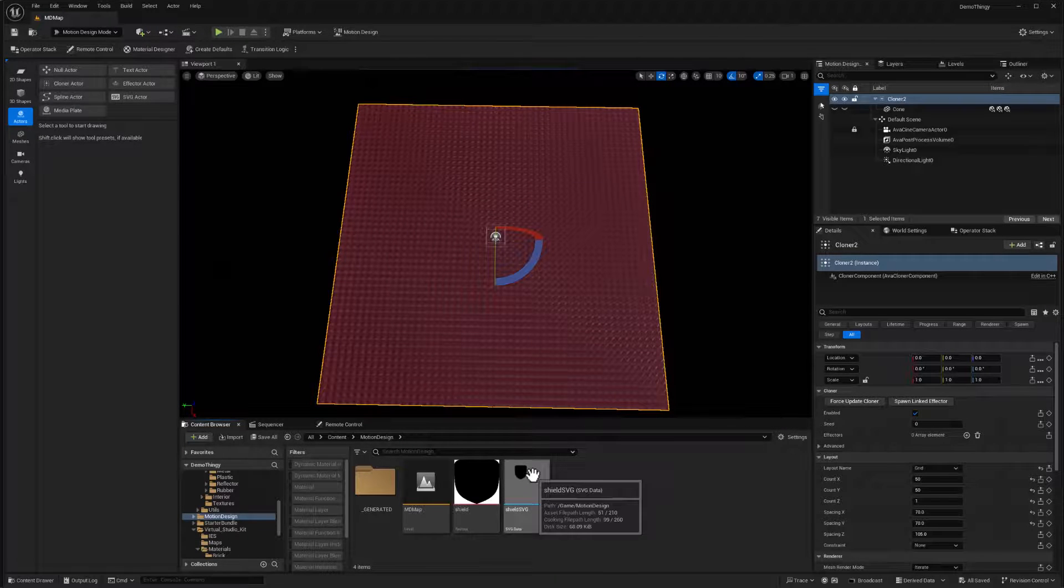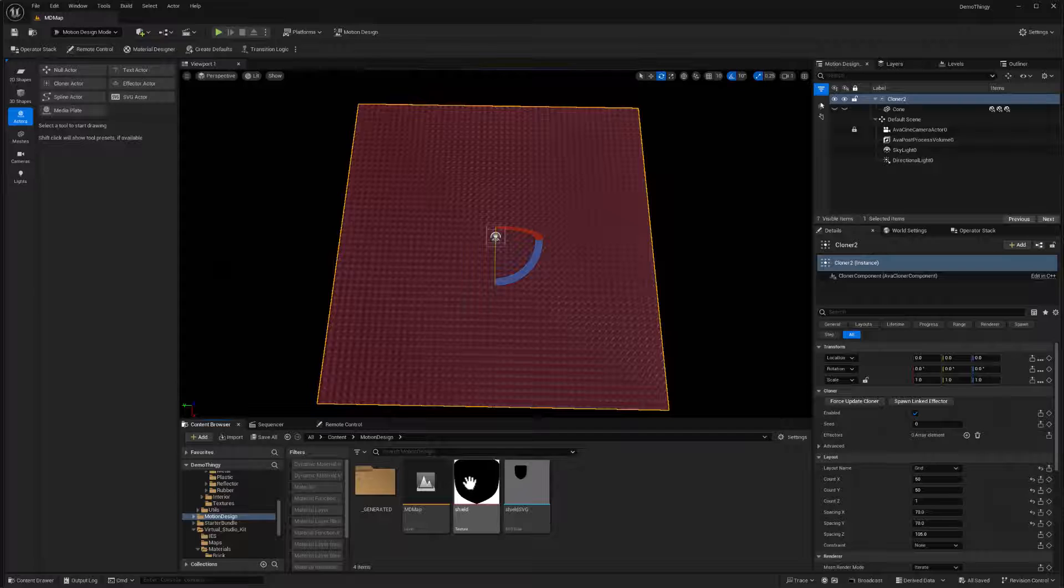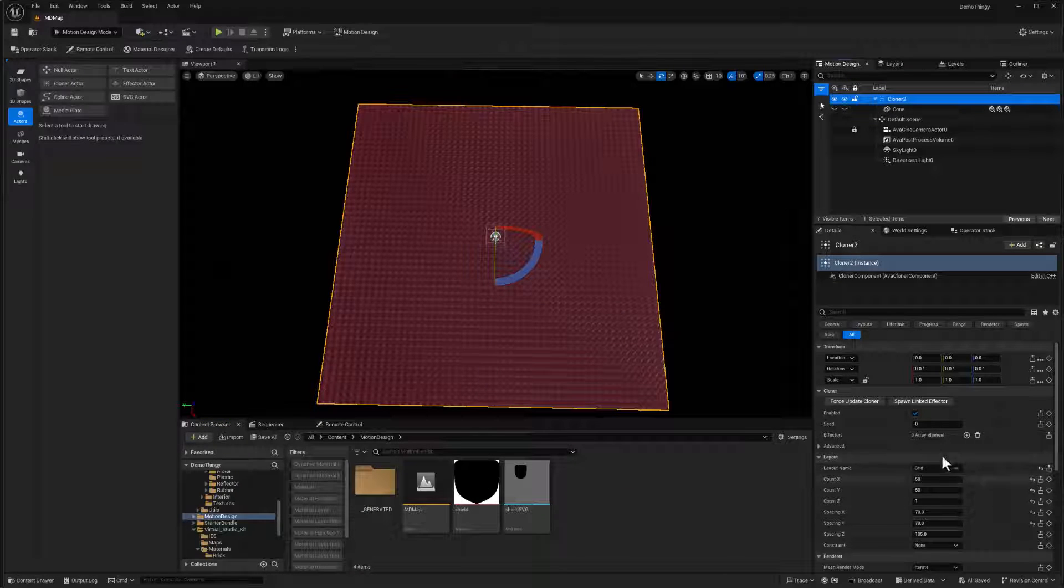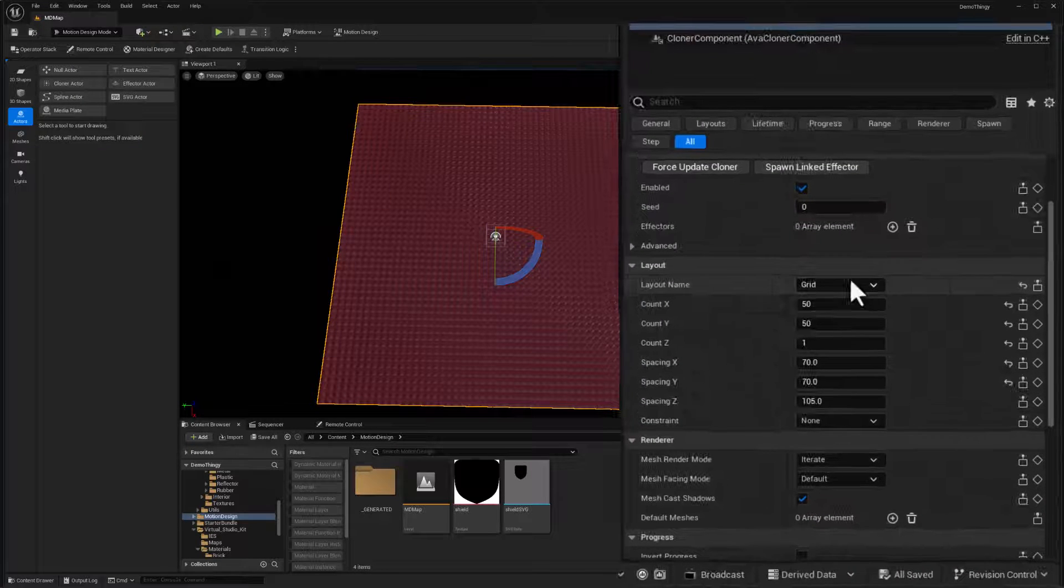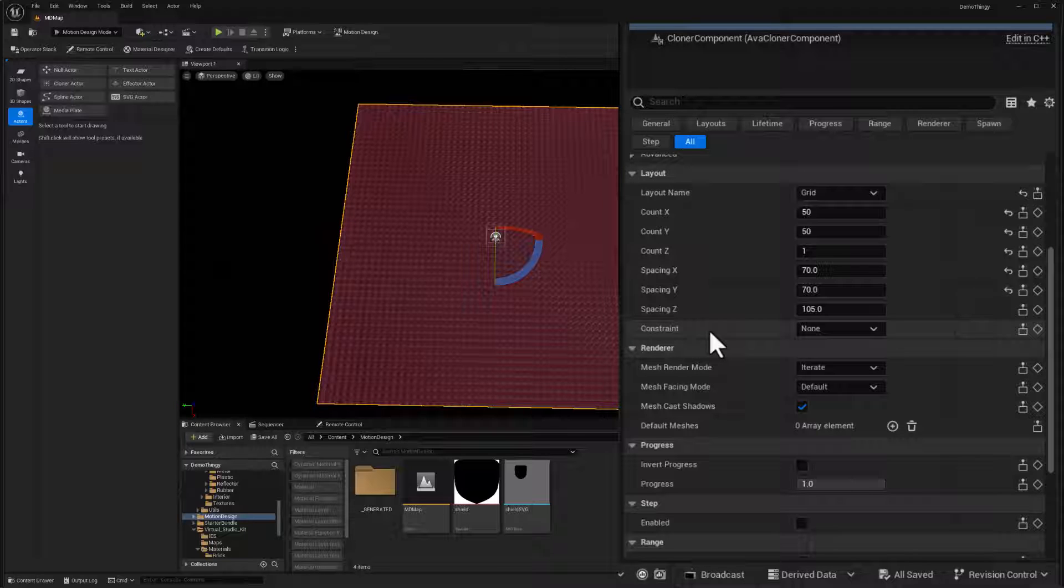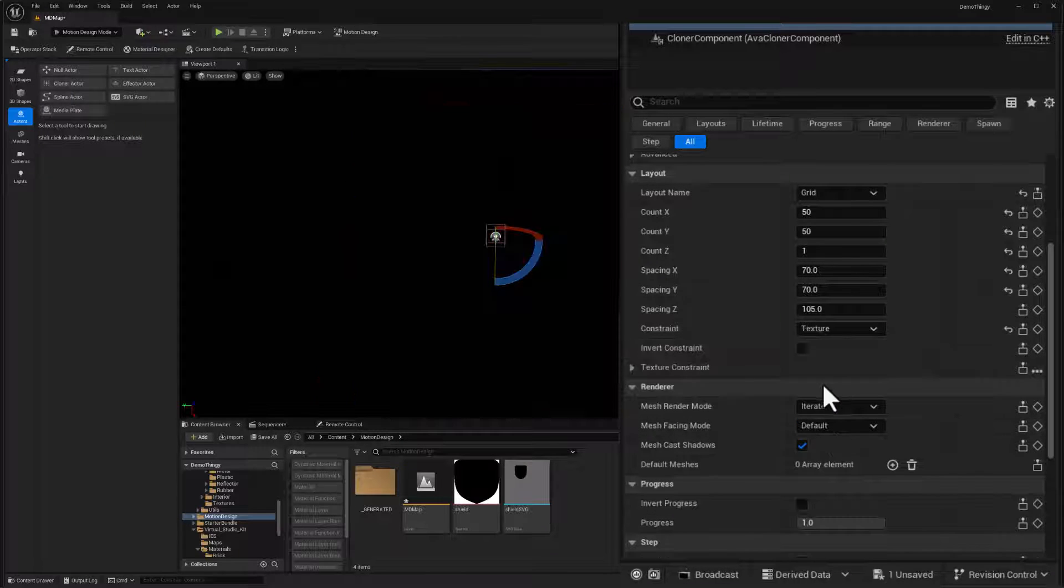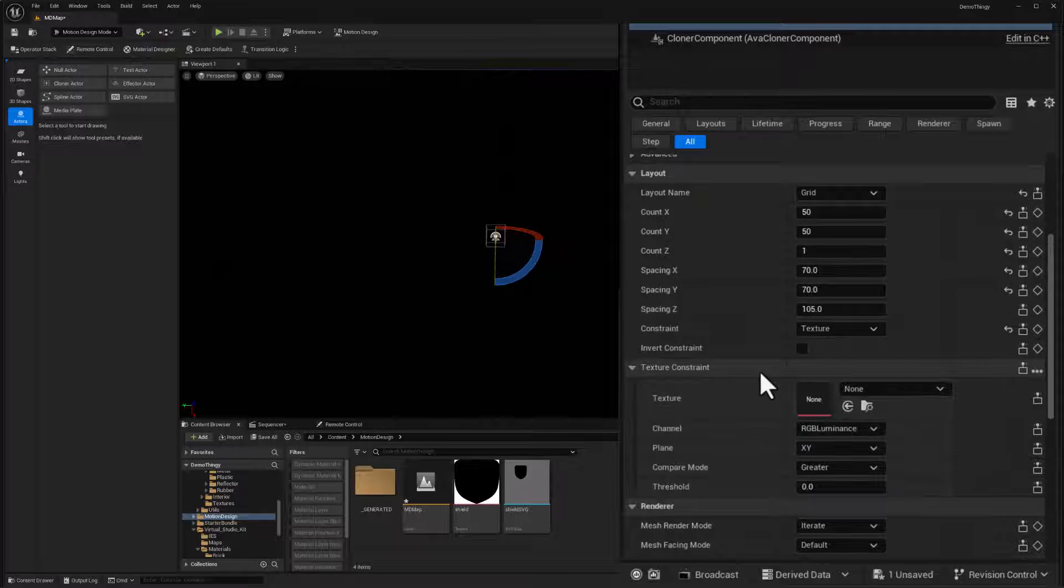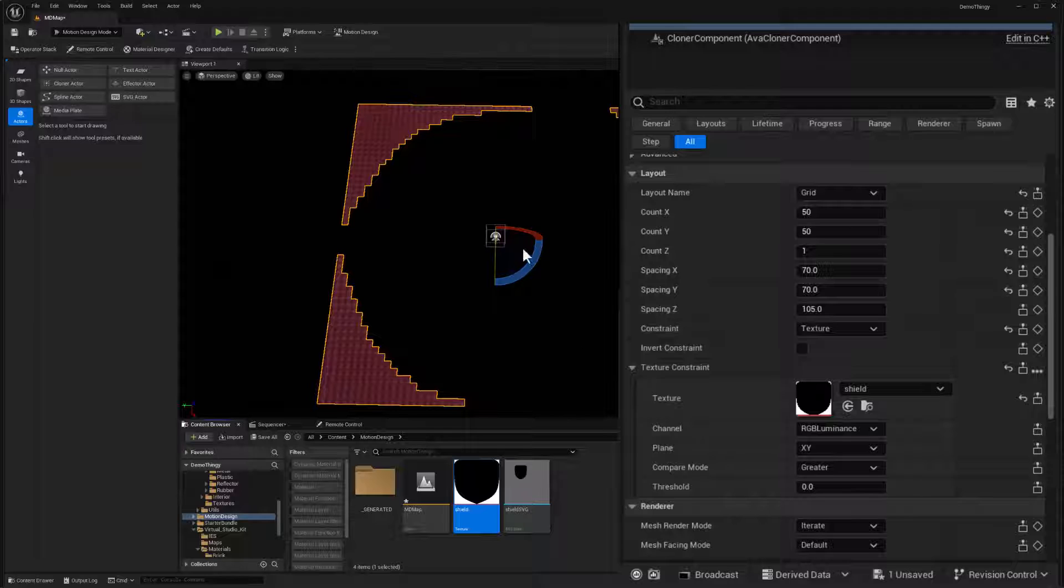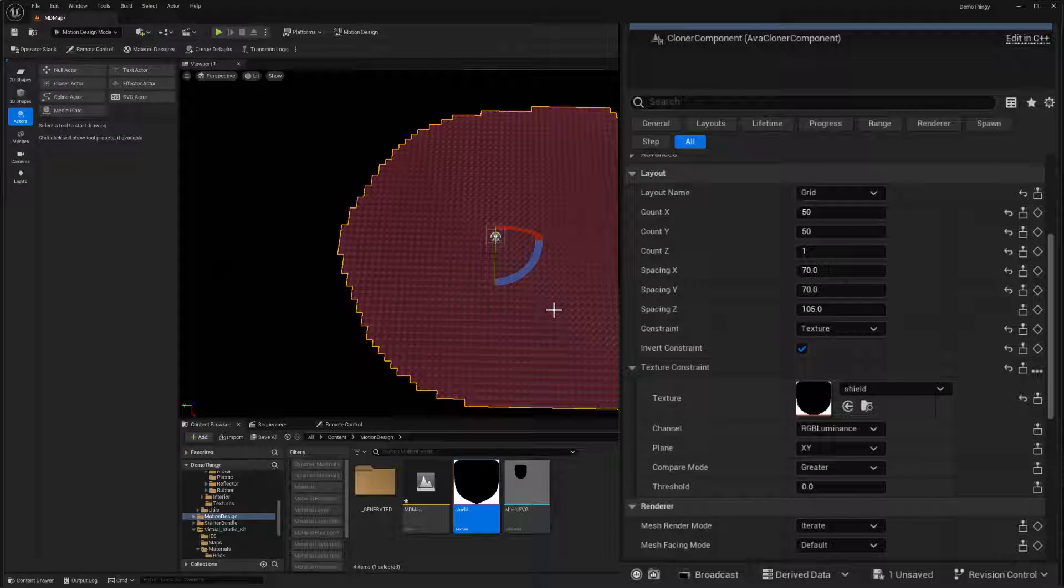And the first thing I want to do is use this texture of the shield to have the dazzling only happen in the area that's this path, right? So if I go to my cloner, because we are using the grid version of this in terms of layers layout, I have a constraint control. It's really only available in the grid mode. There's lots of different modes to these, but grid lets you use a constraint. And in this case, I'm going to use a texture and then I need to select the texture. So I'm going to drag and drop this in and I need to invert this. So invert that constraint.